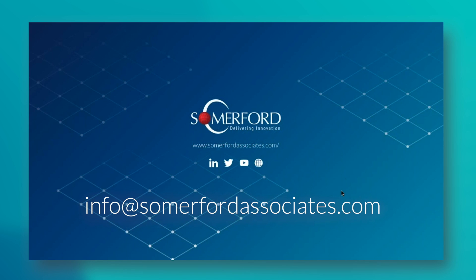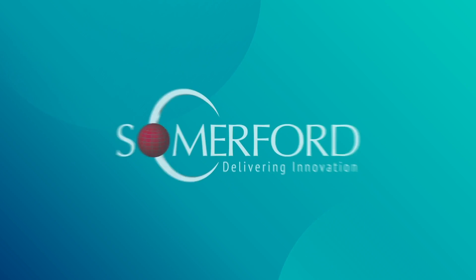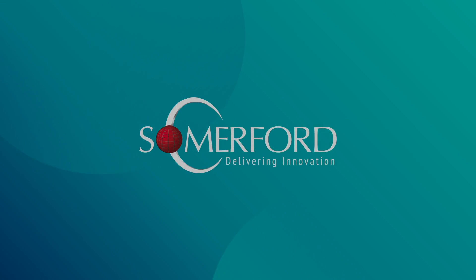If you wish to know more about Netscope and how it can assist your organization in today's SaaSy and cloud-based world, then please get in touch with us at info@somerfordassociates.com and thank you for watching.